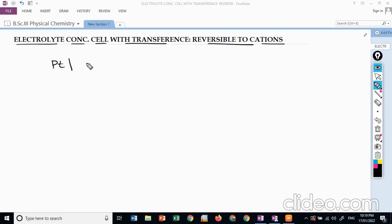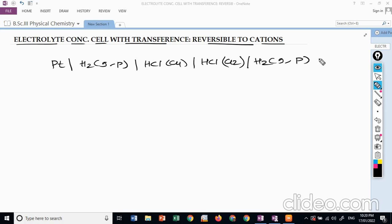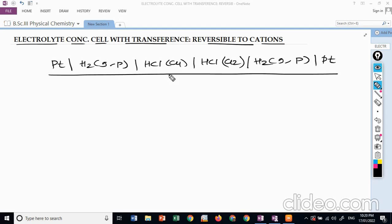The cell can be represented as: Pt | H₂ gas (pressure) | HCl (activity a1) : HCl (activity a2) | H₂ gas | Pt. This is an electrolyte concentration cell with transference, reversible to cation, because hydrogen gas electrodes are used and H⁺ ions are present in the solution.